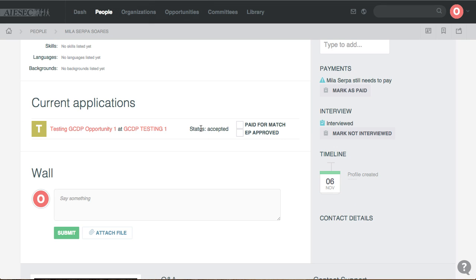After all that happens, the status changes to accepted. However, there needs to be a payment before matched, and there always has to be the approval of the EP manager. Given that Mila has paid for the match and is approved, once both checkboxes are checked, the TN manager can put the form on matched, review the acceptance note, and the form can successfully be matched.